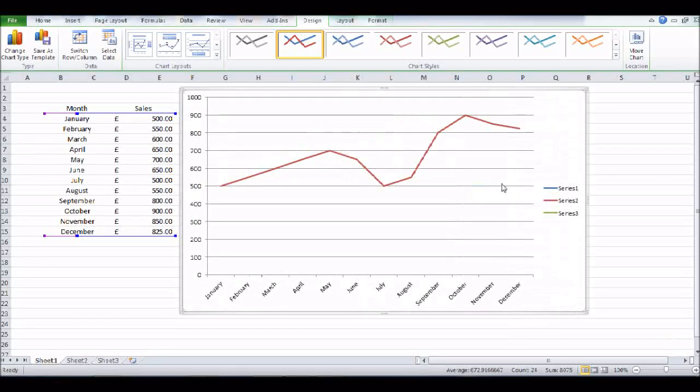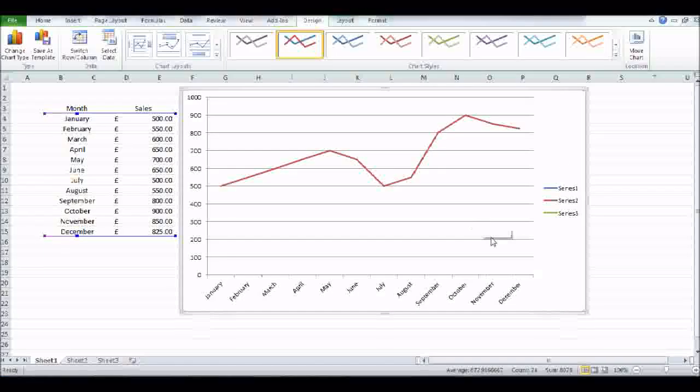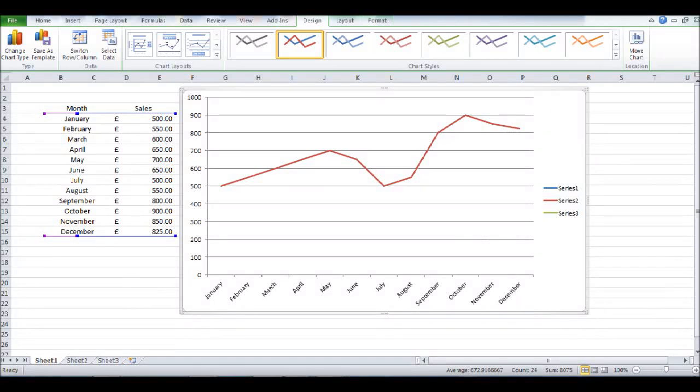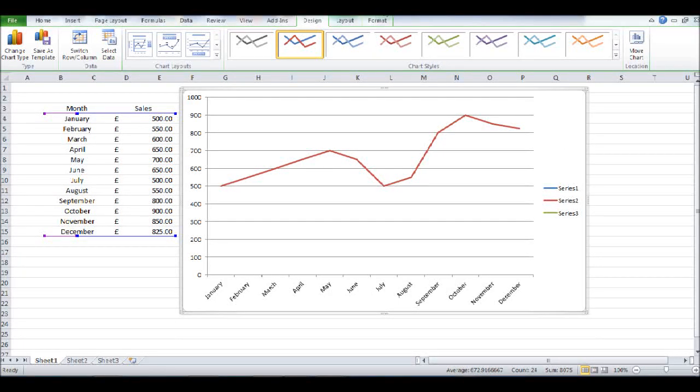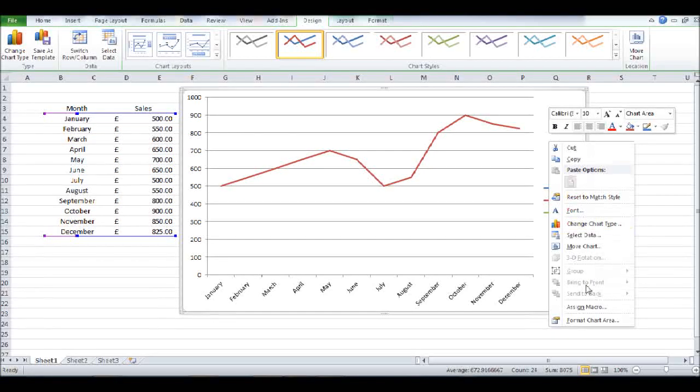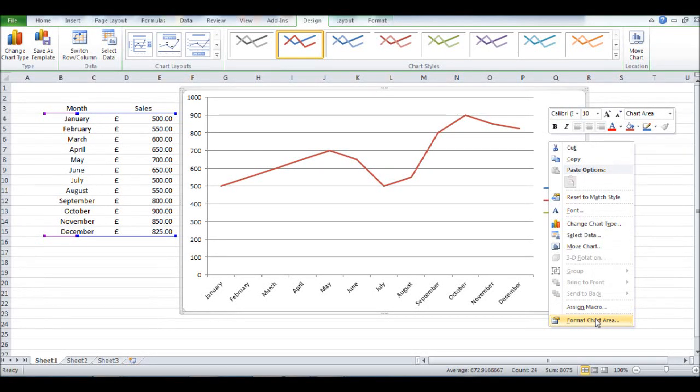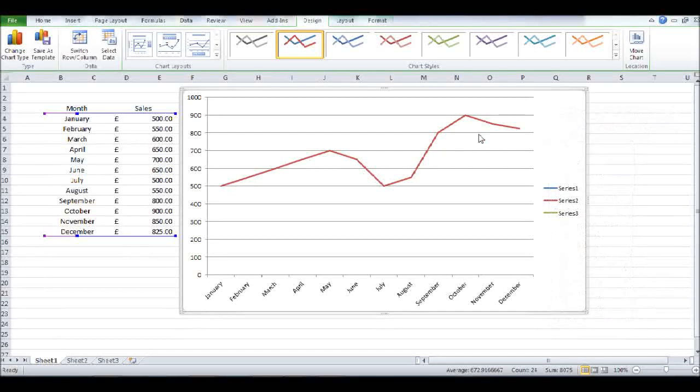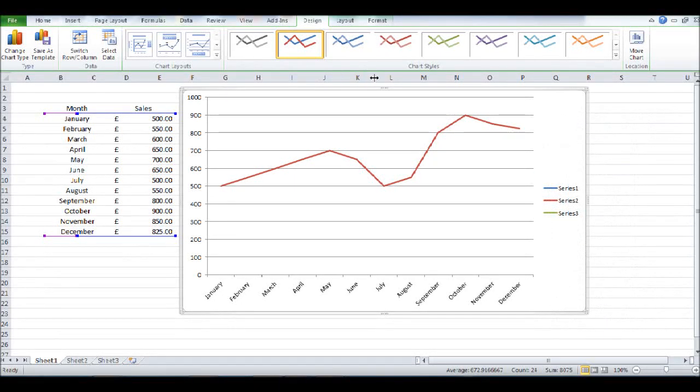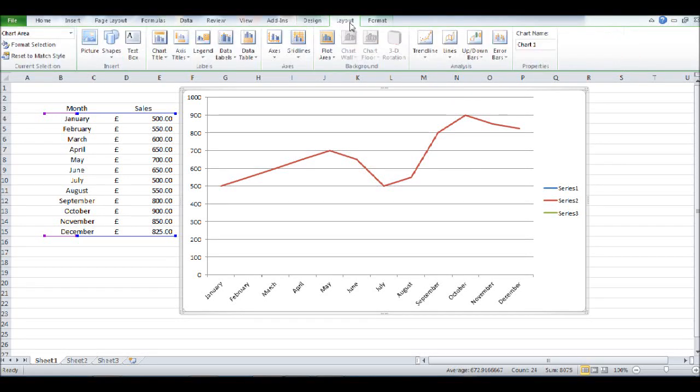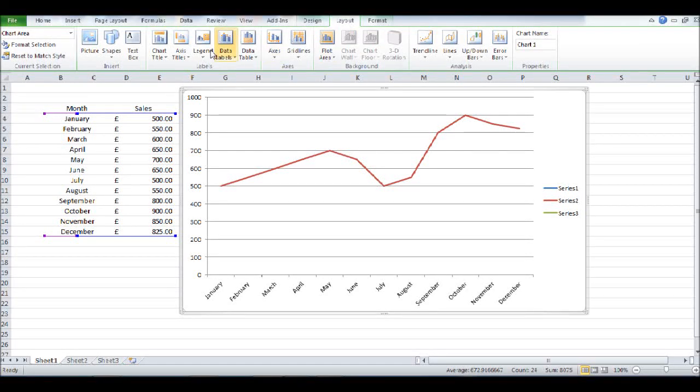Now there's a few ways we can format this graph. If we click on the graph, at the top it will say Chart Tools. If you have an older version of Excel and this is not appearing, just right-click on the graph and there should be a Format Chart button. But if you're using a newer version like most of you probably are, just go to the top here and click Layout.